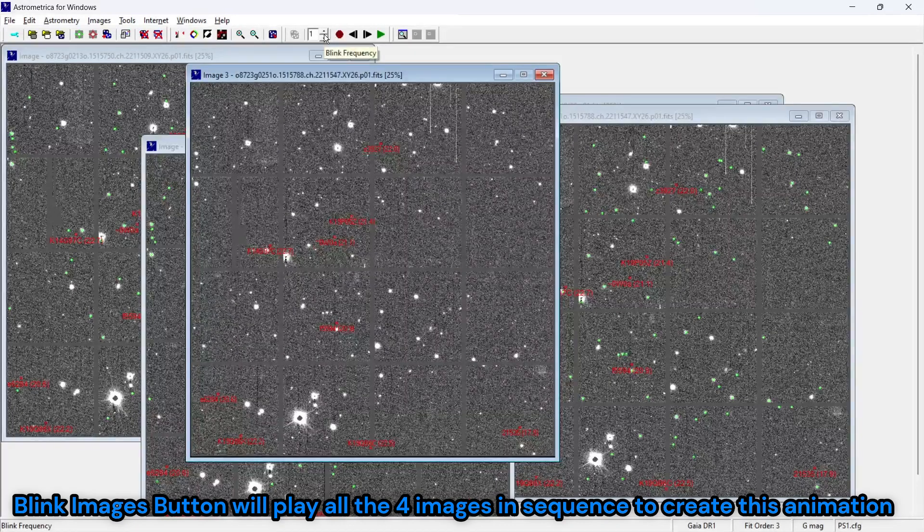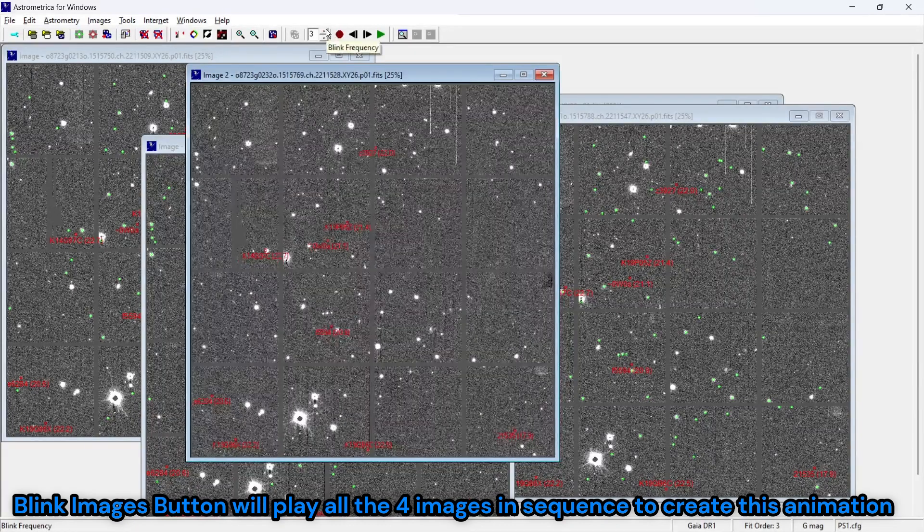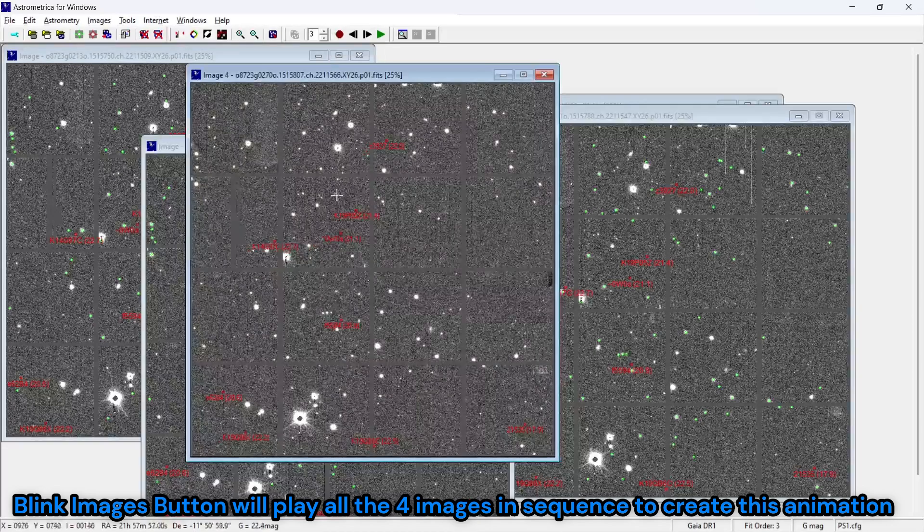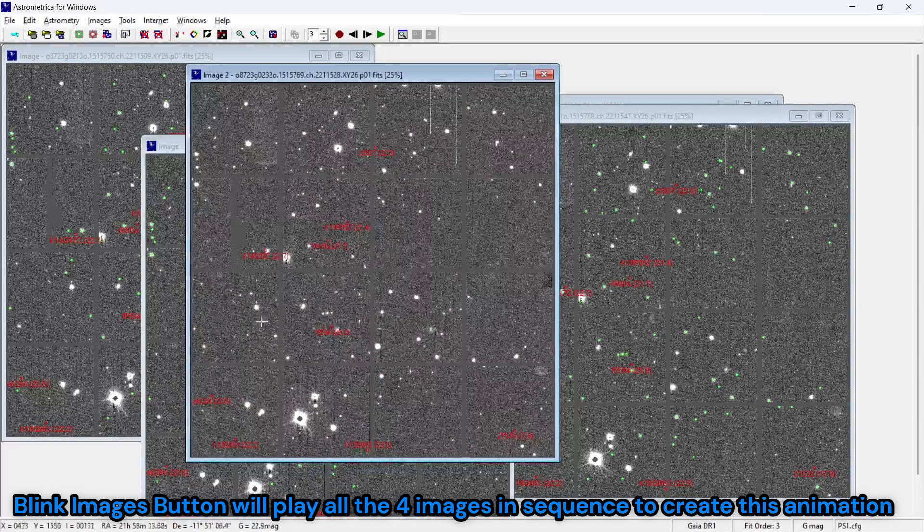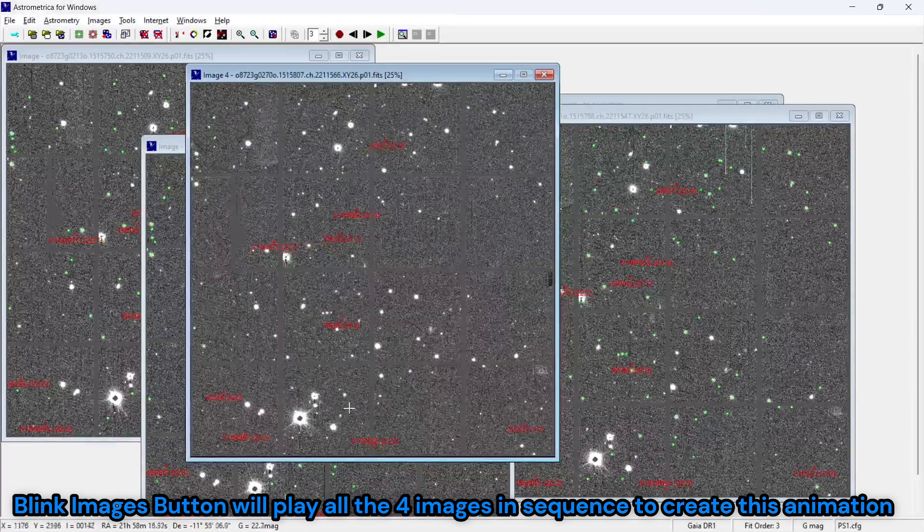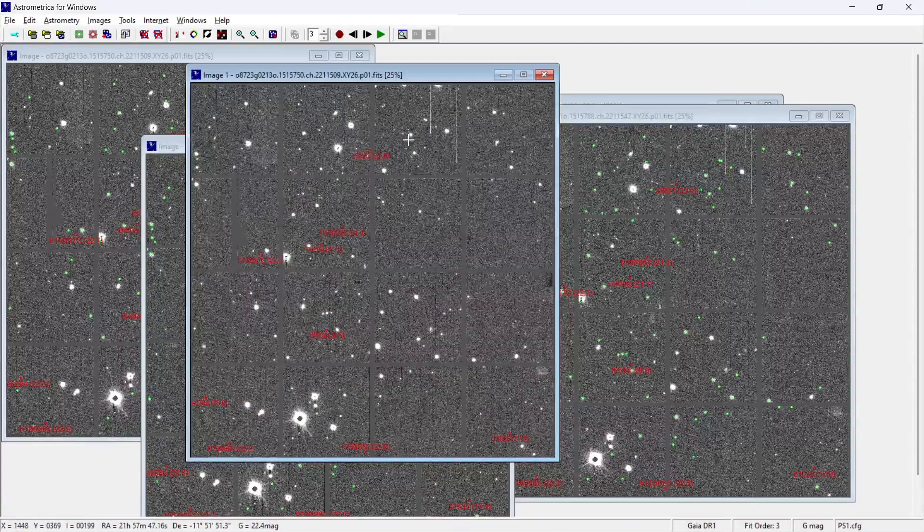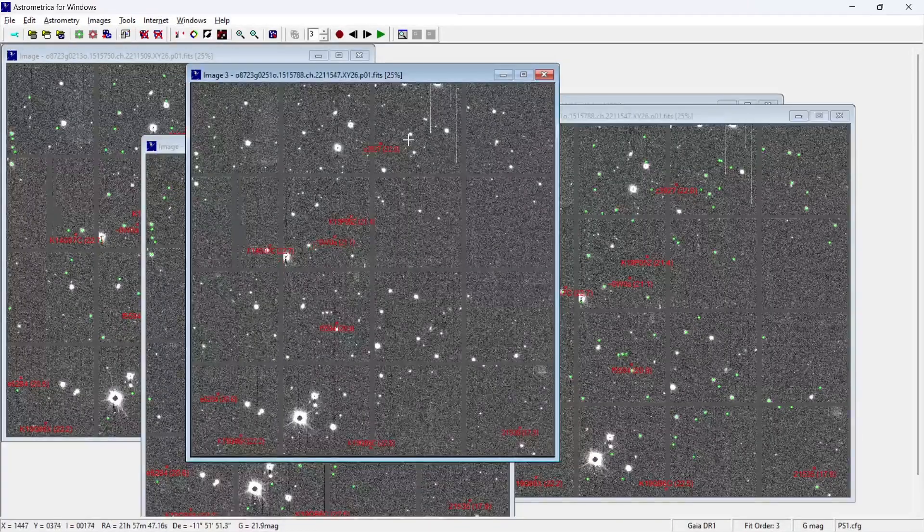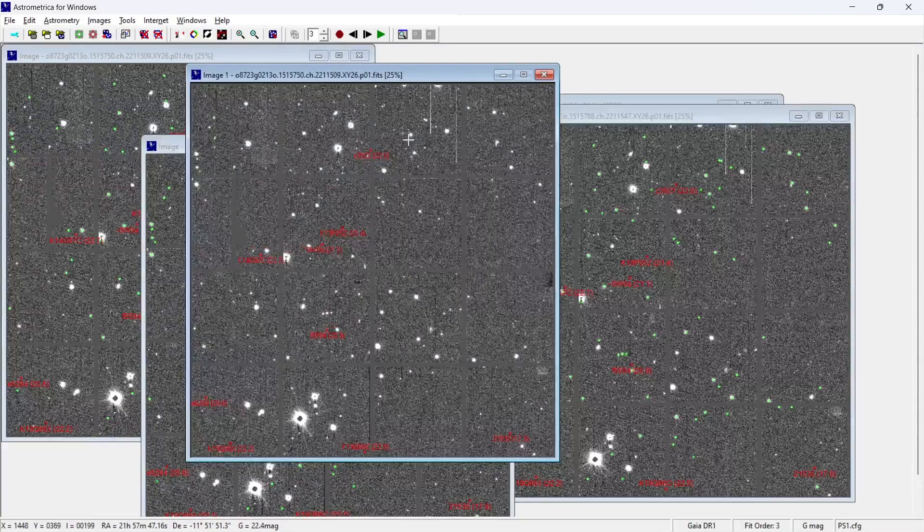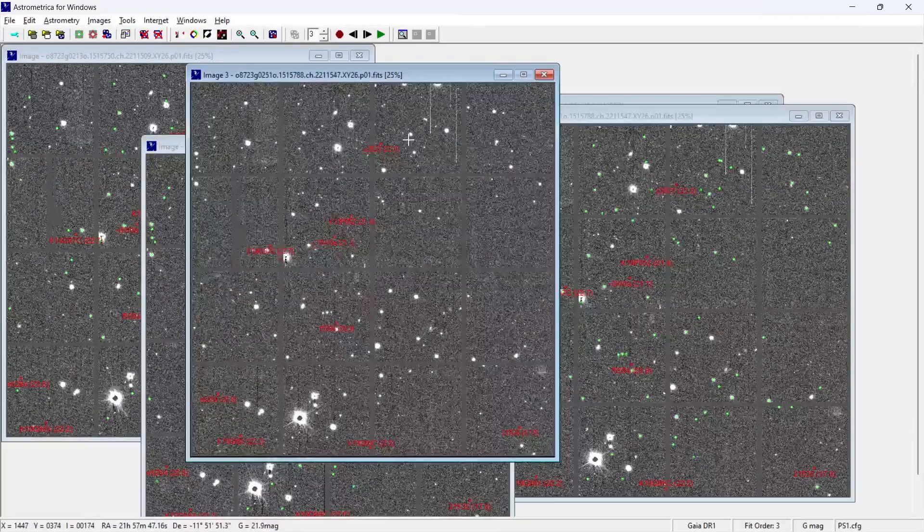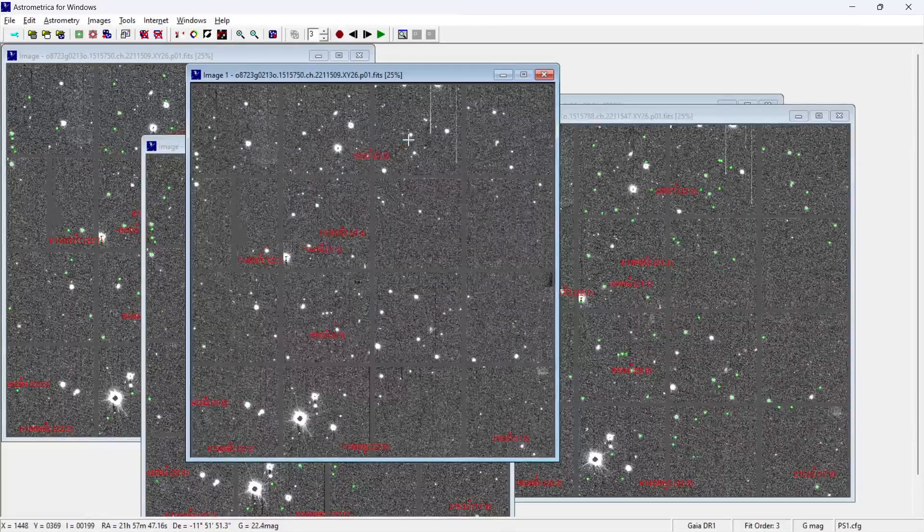And then you can increase the blinking speed if you want to increase the speed of the animation. Basically, you can see that all the red dots are appearing to move. So I'll talk more about this in the upcoming videos where I'll talk about step by step how you can create your MPC report and then you can submit it.